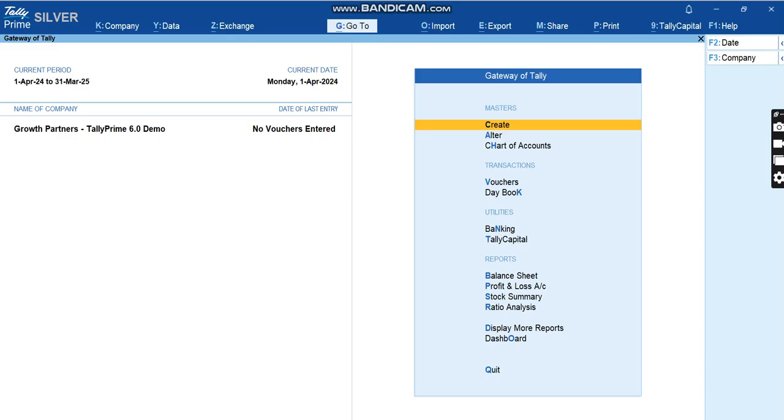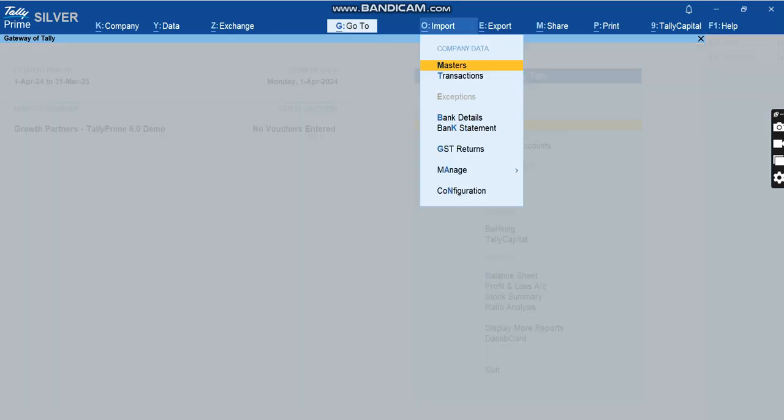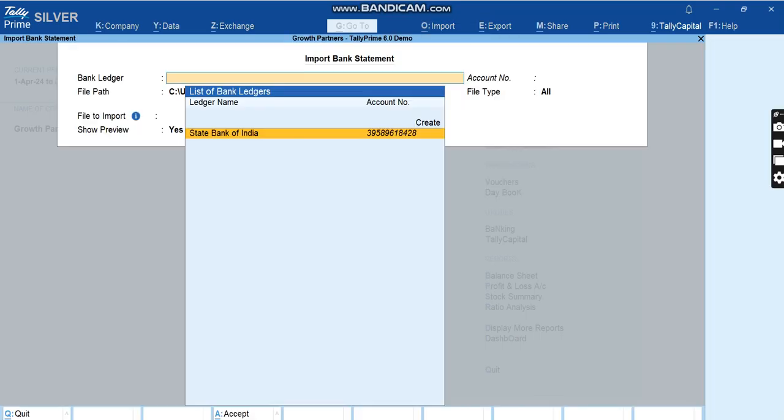Now as soon as you open the company, we have made a demo company. As you can see, there are no vouchers entered here. This is just a demo for Tally Prime 6.0. We click on Import, we go to Bank Statement, and then here we have to select the ledger.